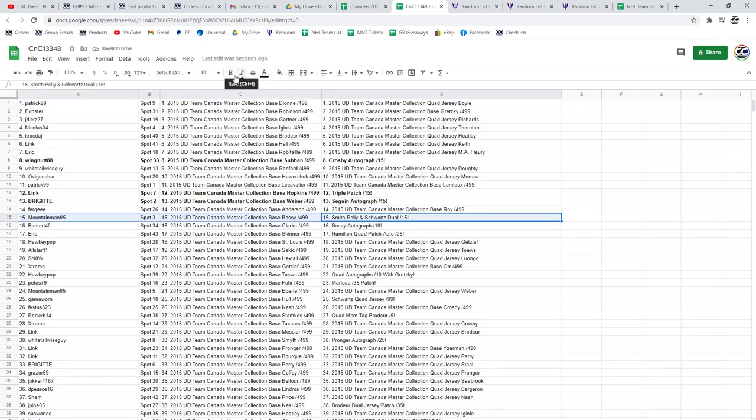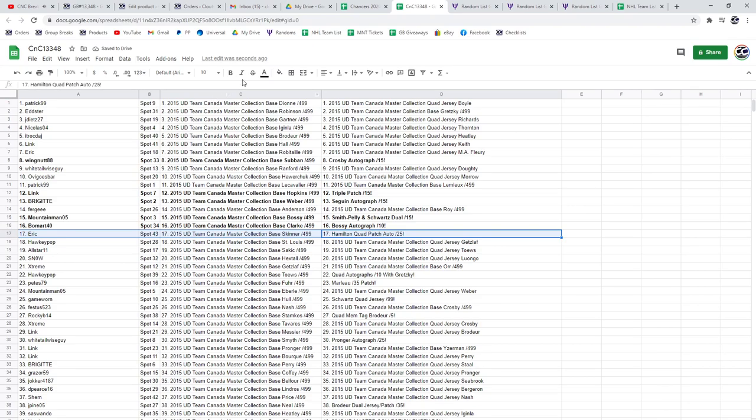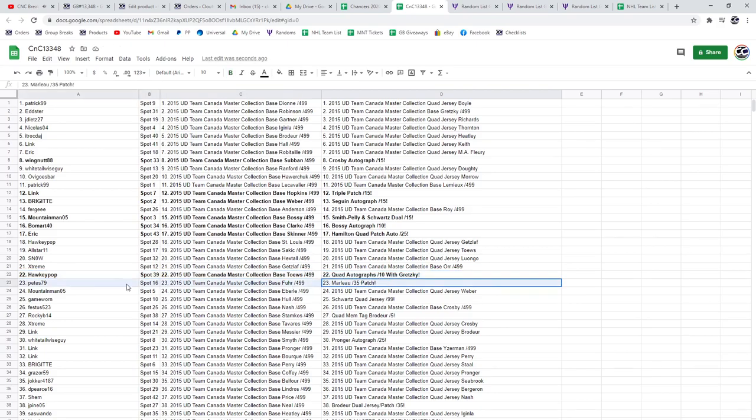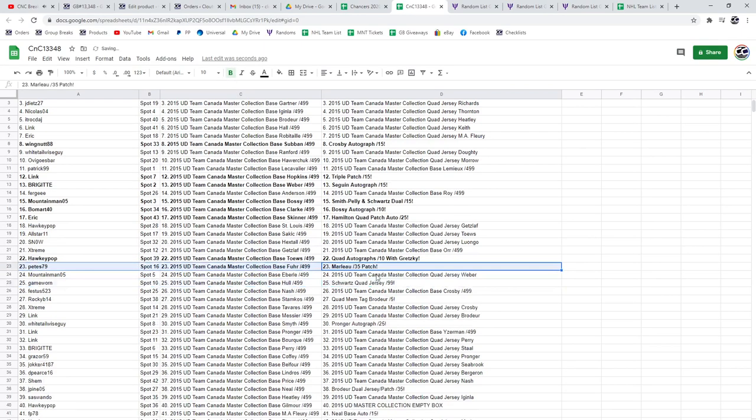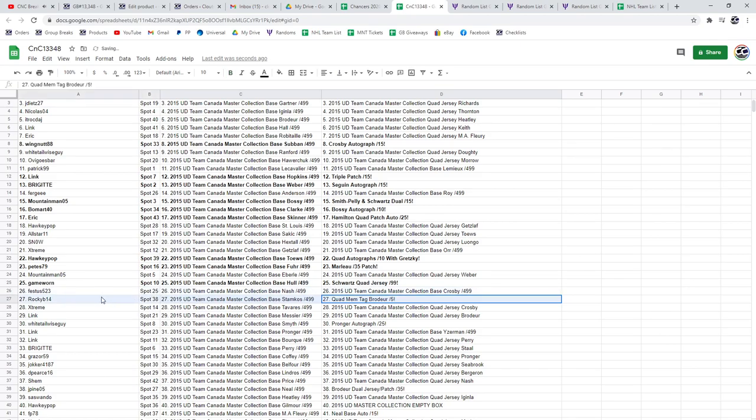The Bossy autograph goes to Bomart. Eric gets the Hamilton quad out of 25. Hockey Pop gets the quad auto with Gretzky, congrats sir. Marlo goes to Pete's. The Schwartz quad goes to Game Ward. The quad Marty Brodeur goes to Rocky B.